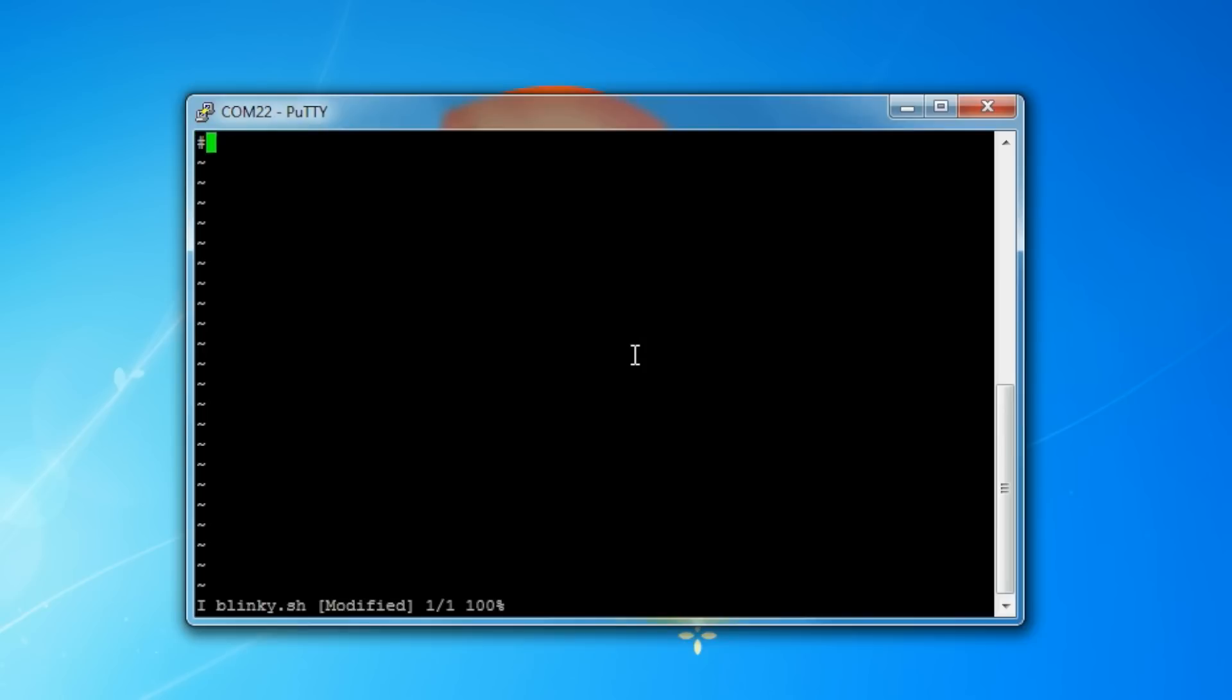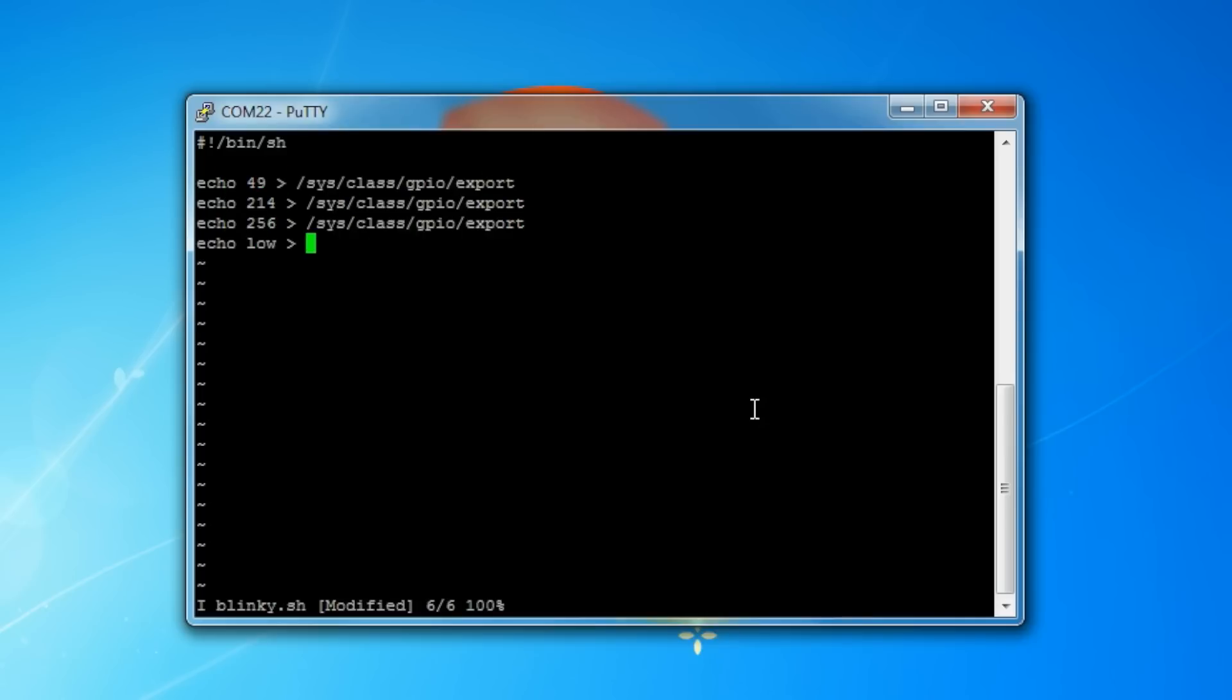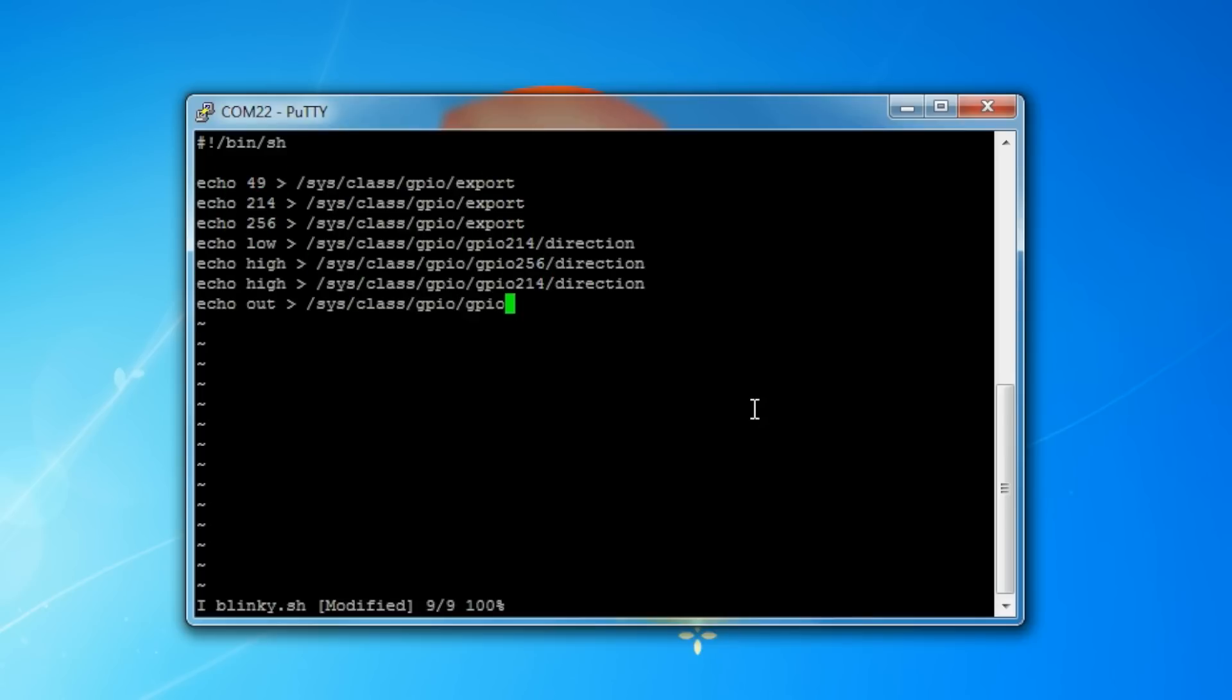Type the pound symbol, exclamation point, /bin/sh. This hash exclamation point is called a shebang. It's used to indicate which interpreter Linux should use. In this case, it's going to be using the Bourne shell located at /bin/sh. Then we want to type out all of the commands we did earlier that include setting up our data direction to be output.